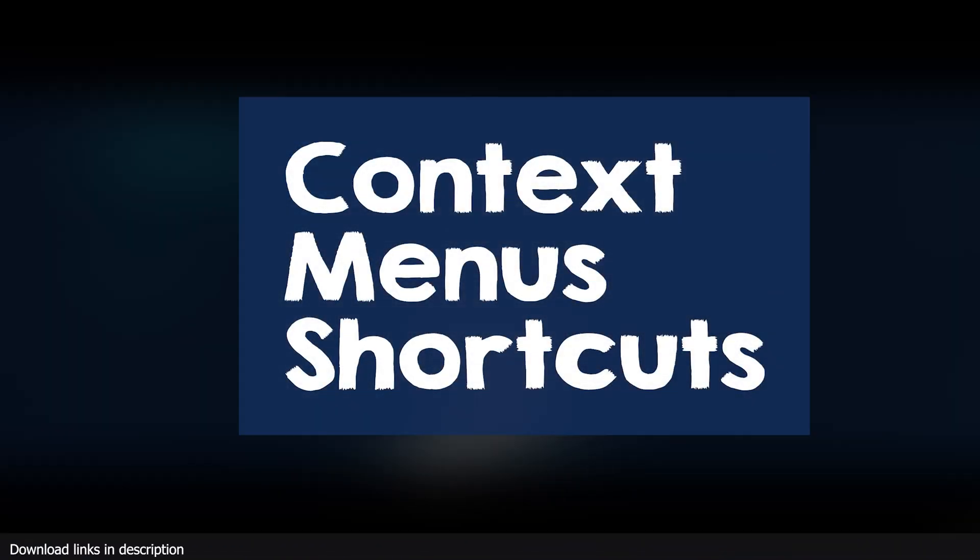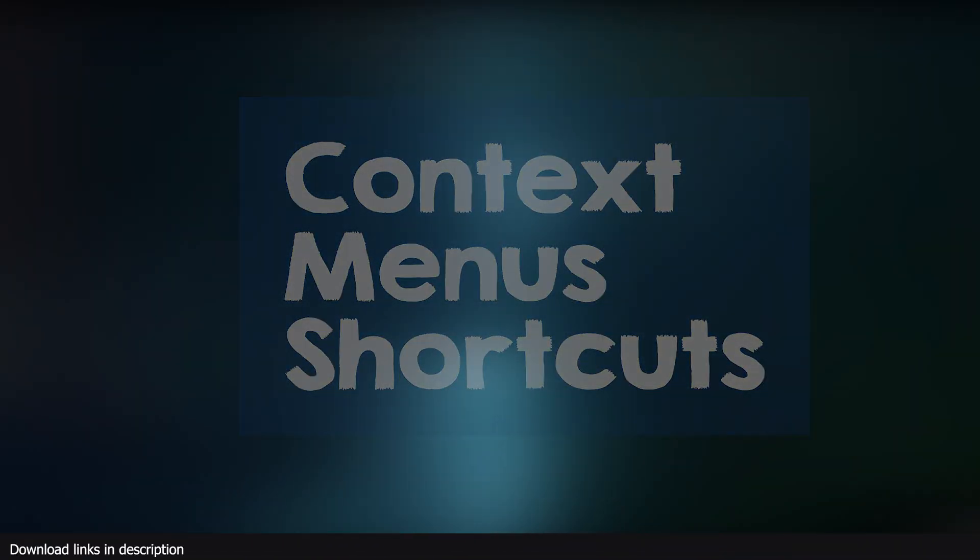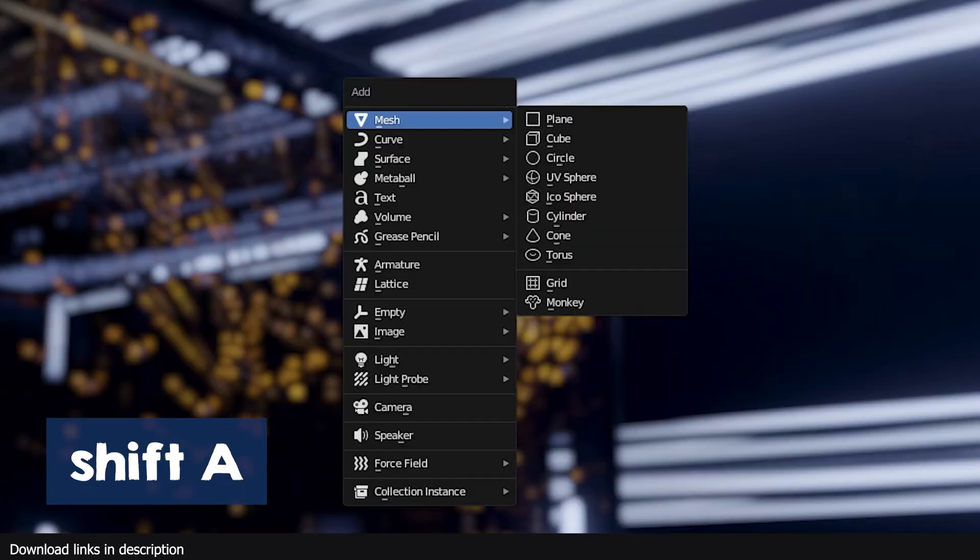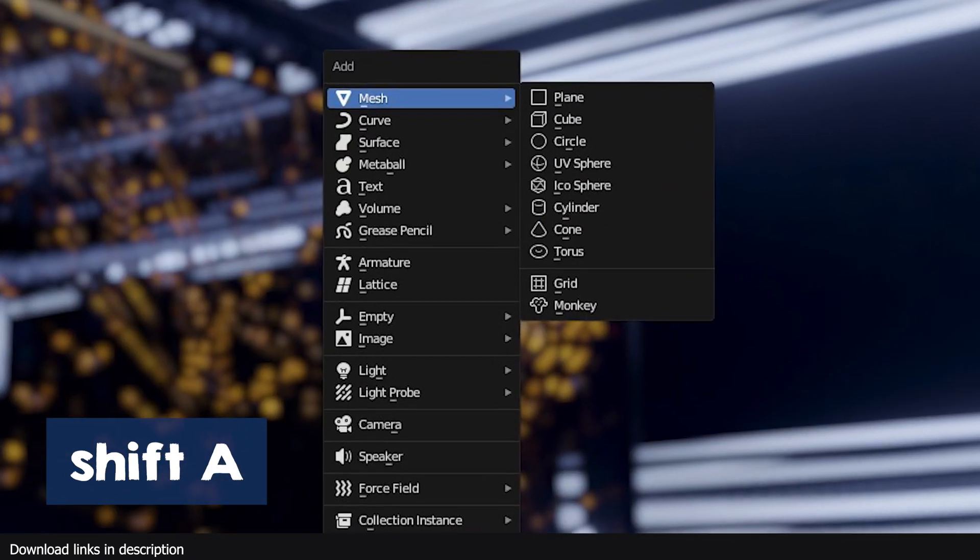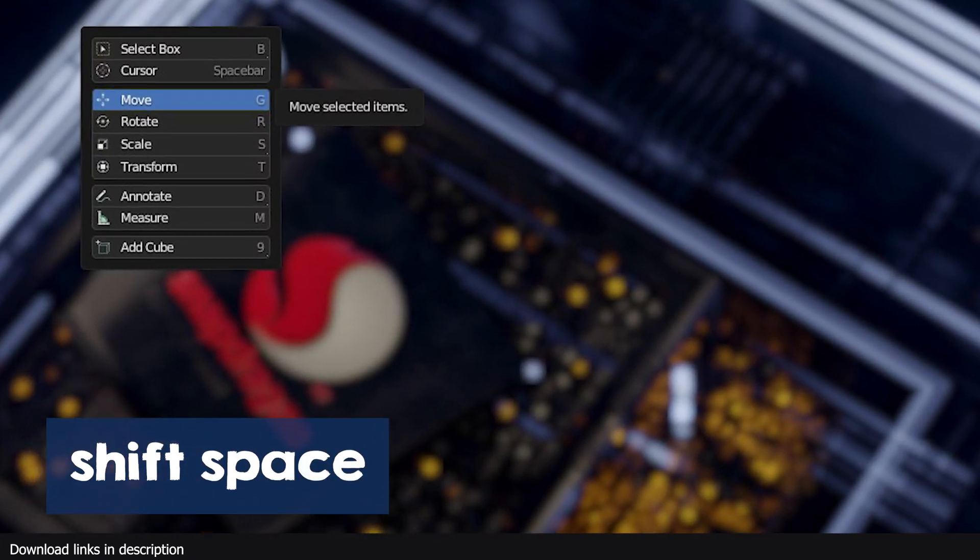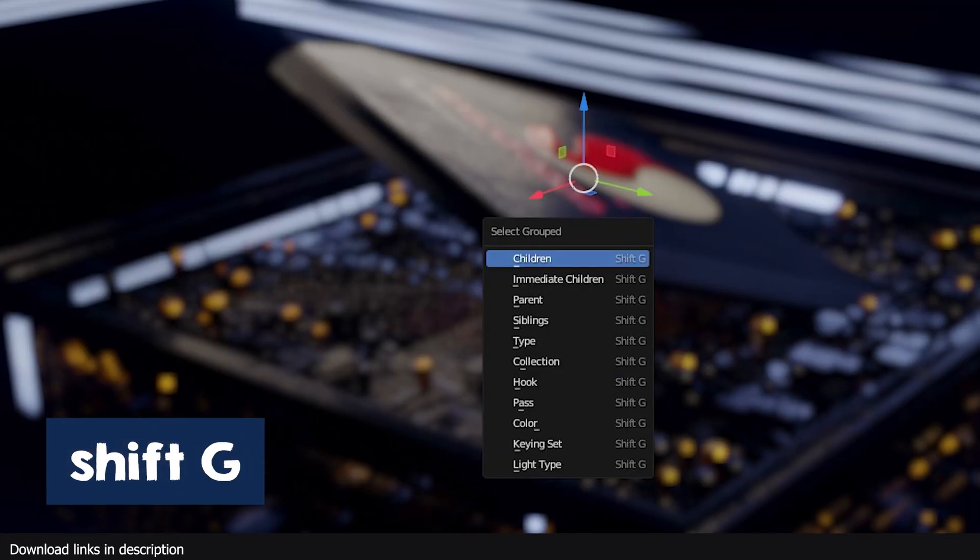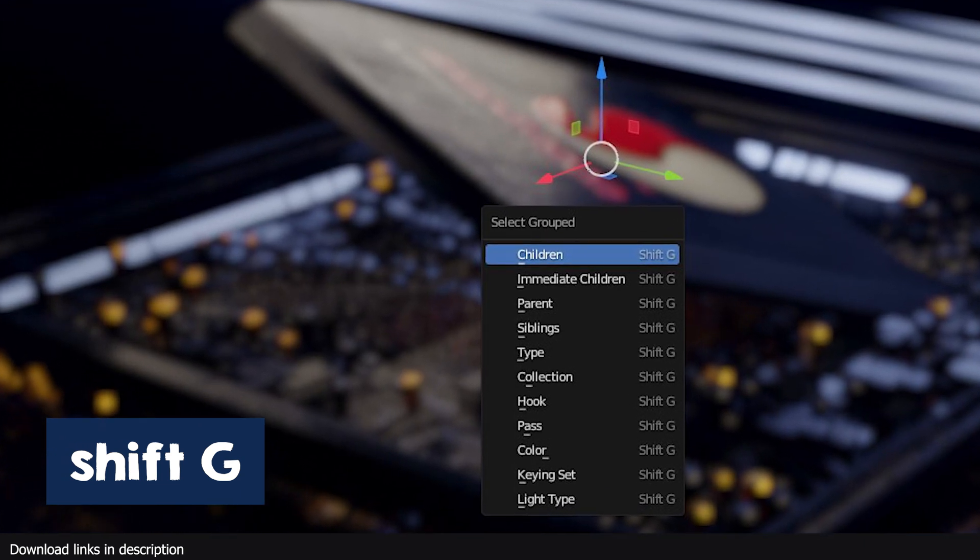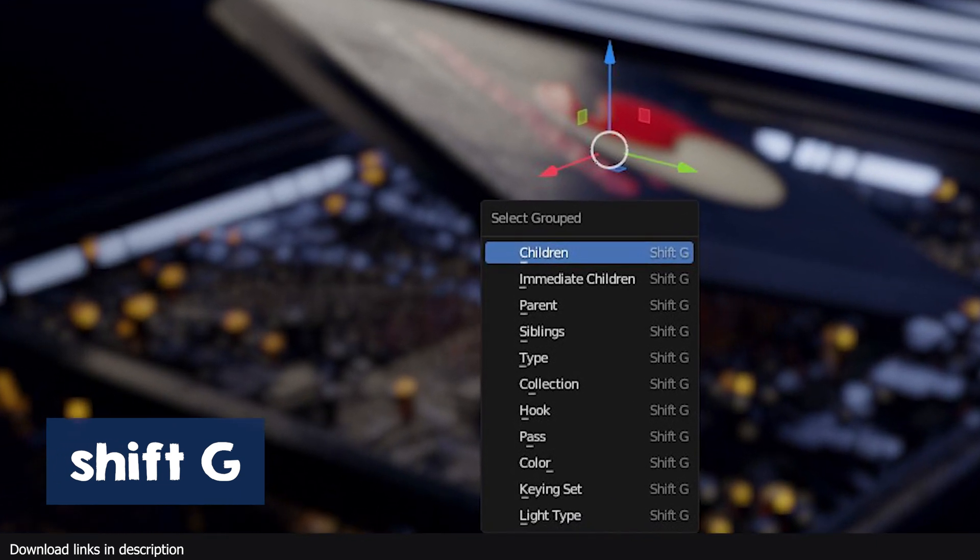Now let's go to menus and their shortcuts. Ctrl N opens the new file menu. Shift A opens the add menu. Shift Space opens the tools menu. If you want to select objects of different types, use Shift G.